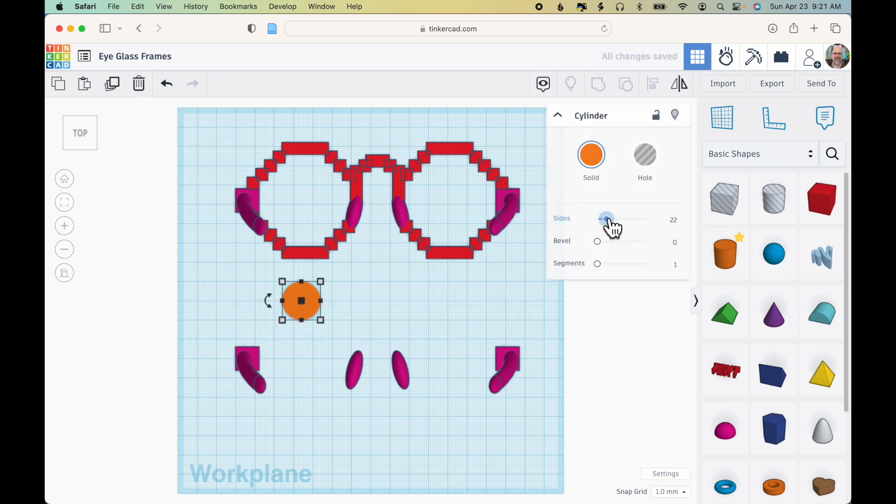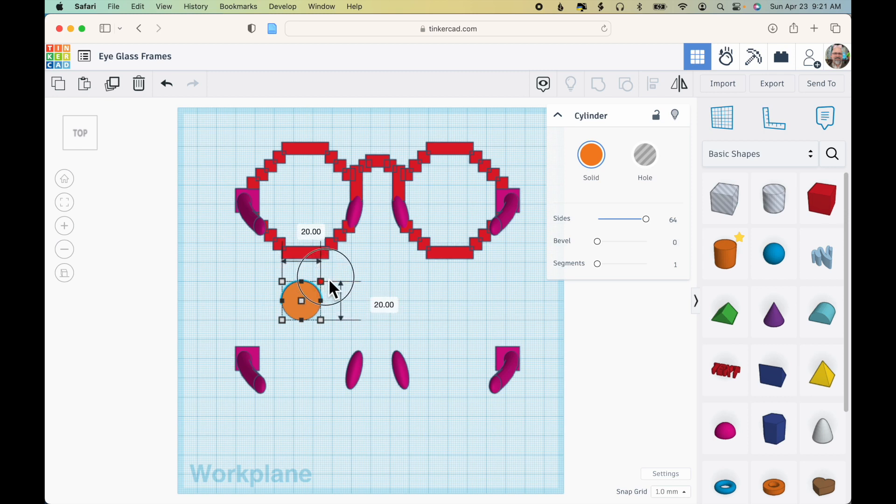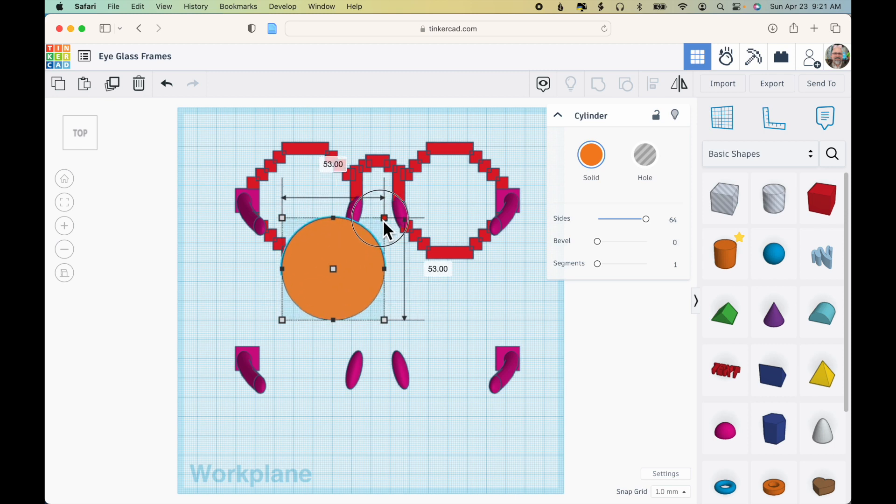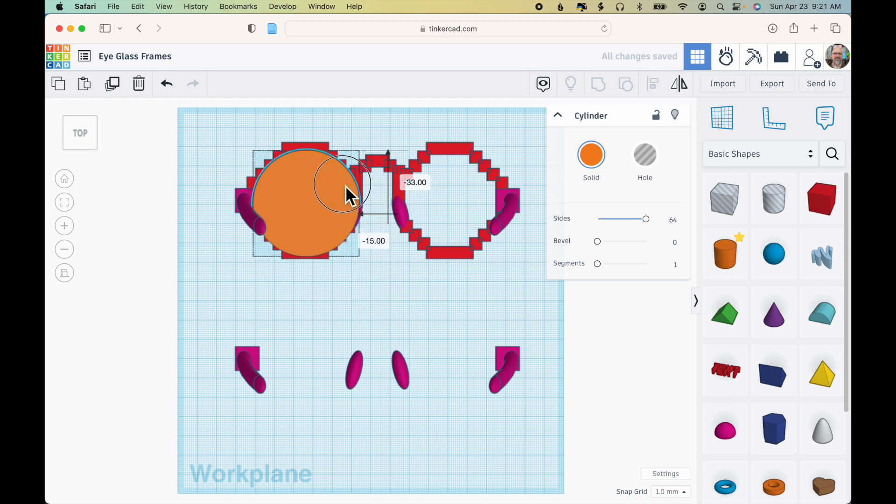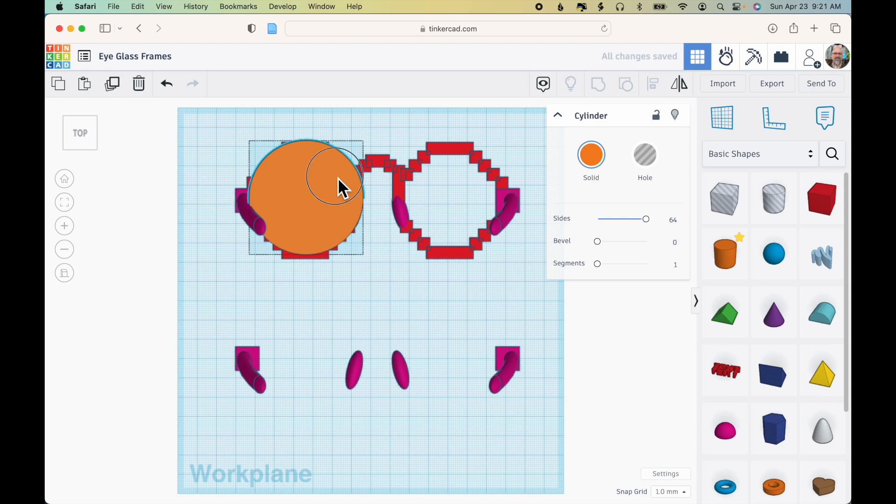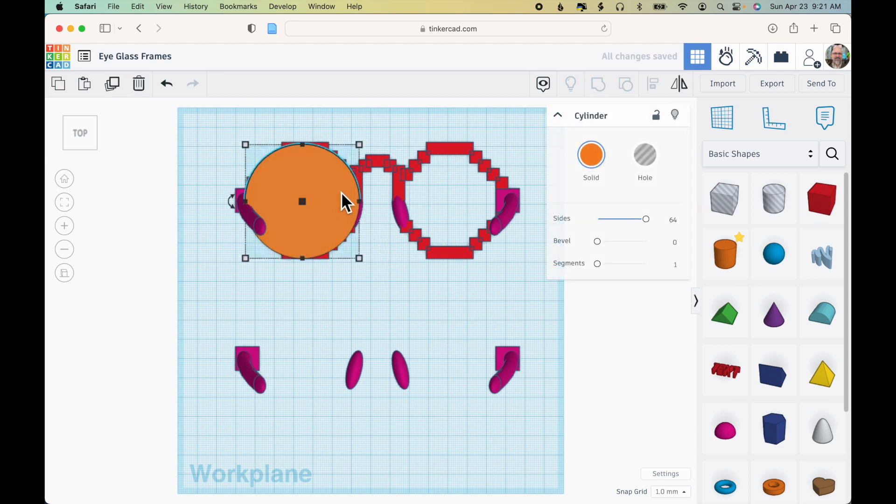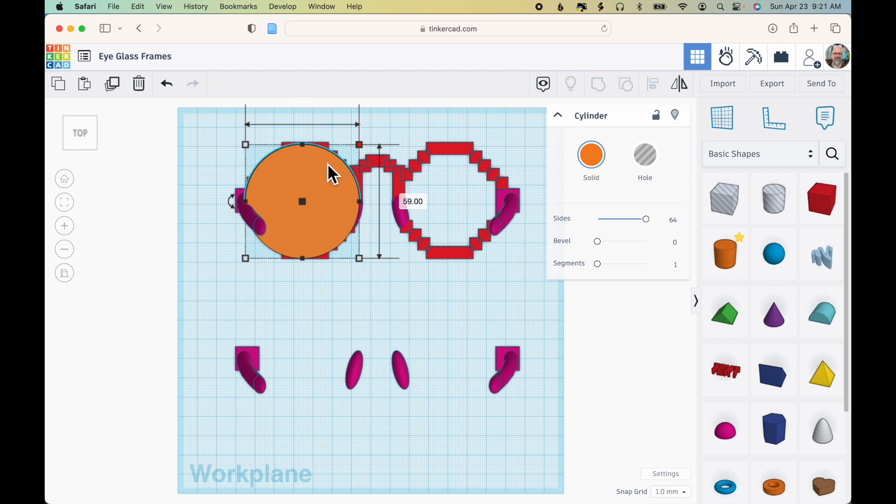The first thing I'll do is move the side slider all the way to the right so that it's nice and smooth on the outer side. I'm going to hold down the shift key on my keyboard, click one of the corner boxes and drag out so that it's roughly the size of where the glasses would go. So this is going to be the outer part of the frame 59 by 59.